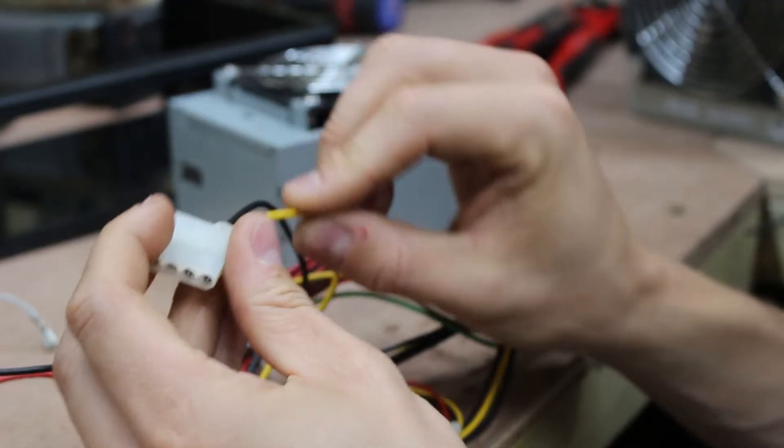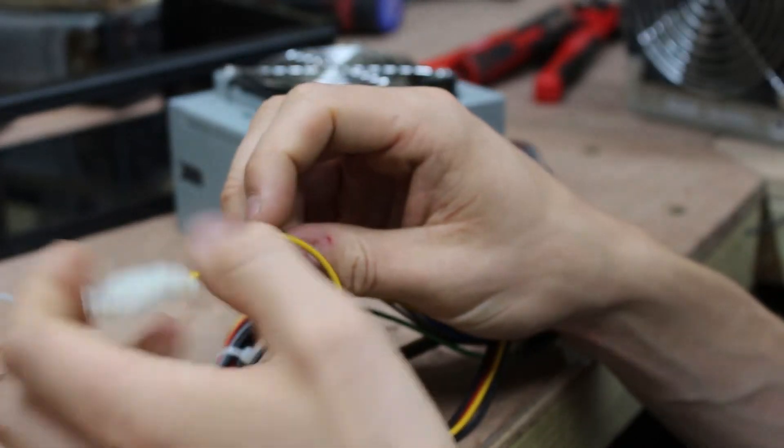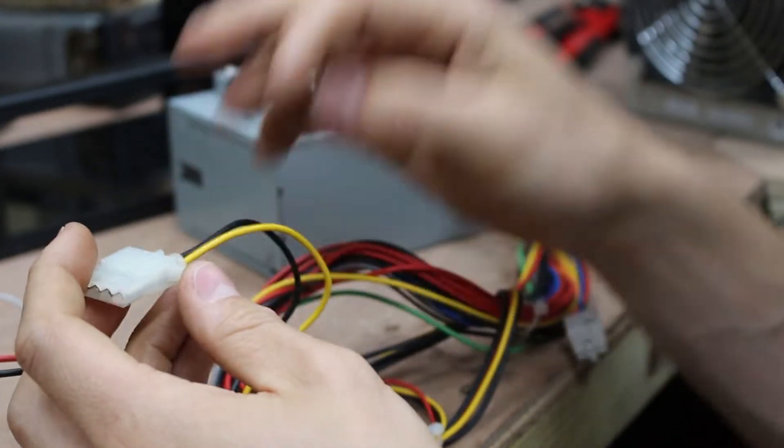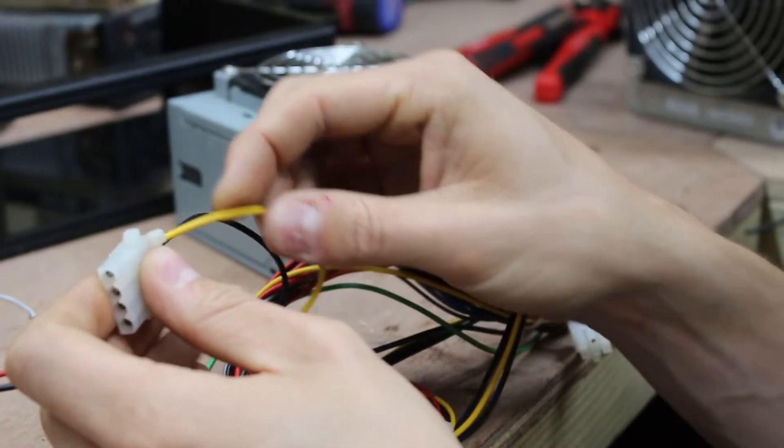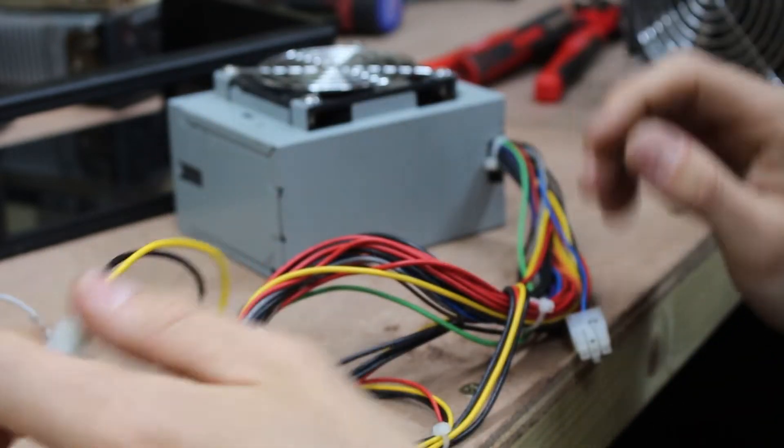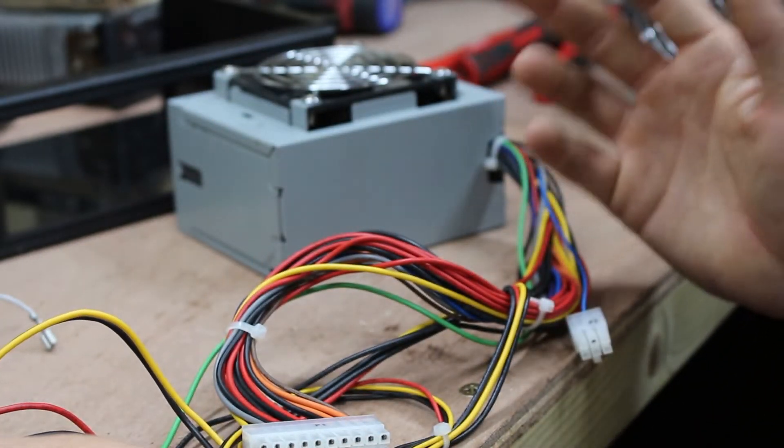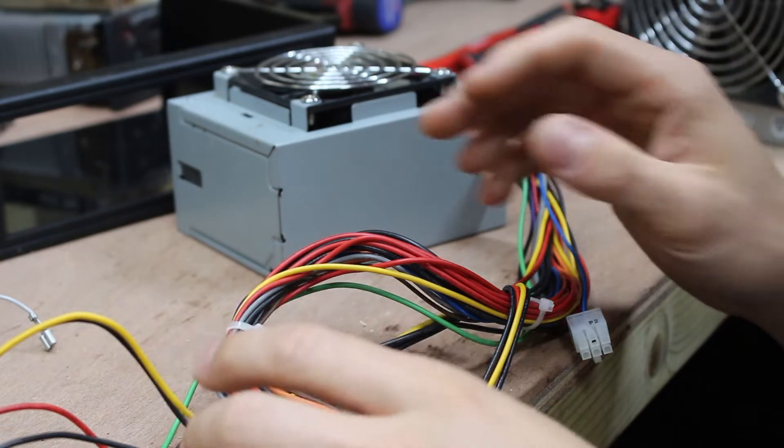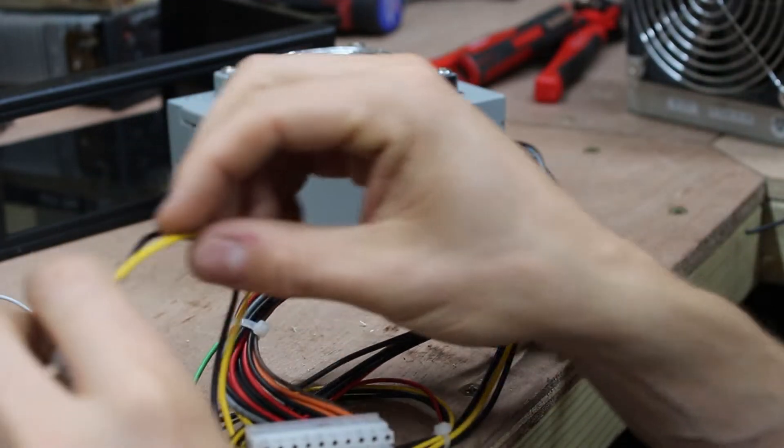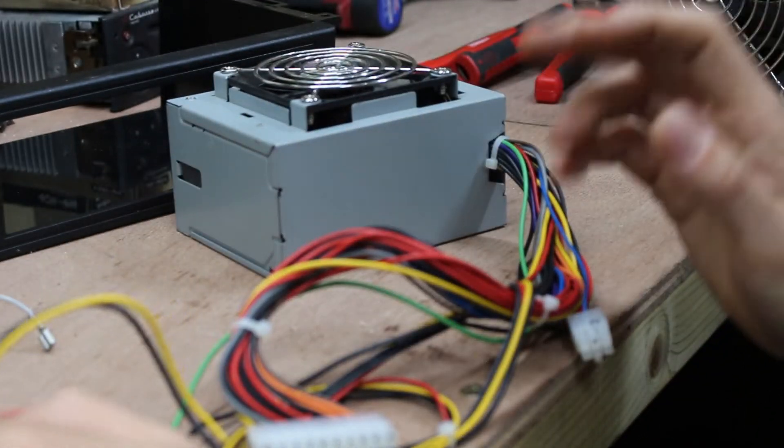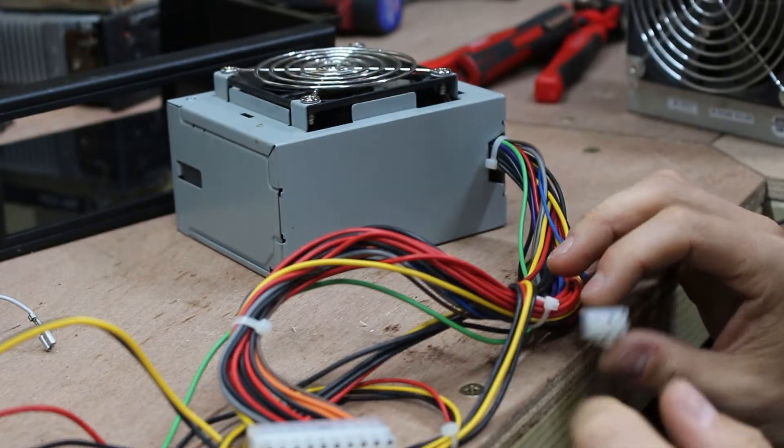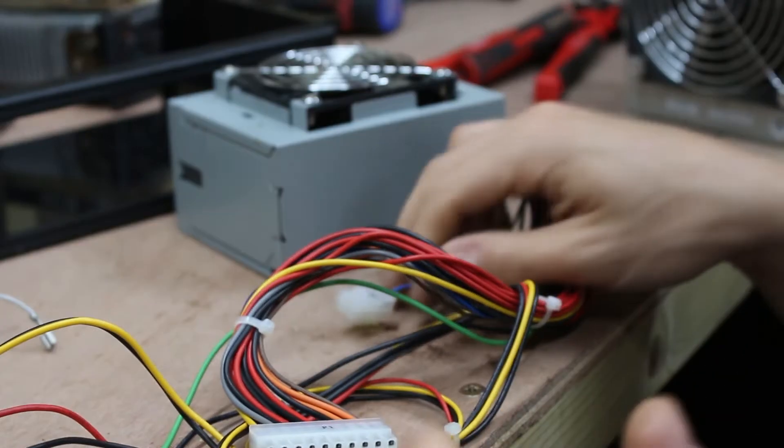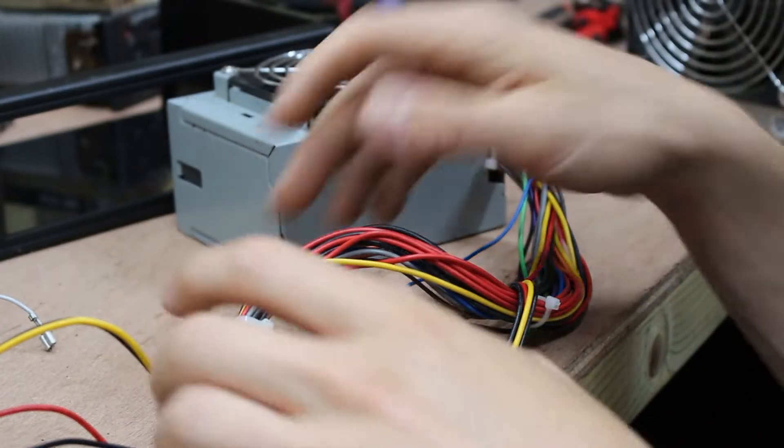So, the black wires are ground, as you would expect on a car, and the yellow wires are 12 volts. Power supply units can also do 3.3 volts and 5 volts as well. So, just make sure that you're only using the yellow wires, or check your specific power supply unit, as they can vary, but the colours should be standardized.